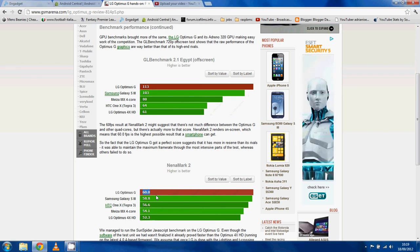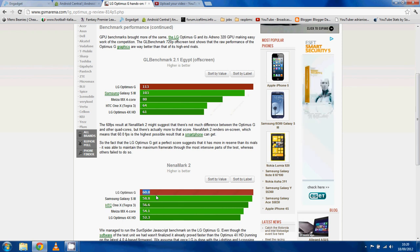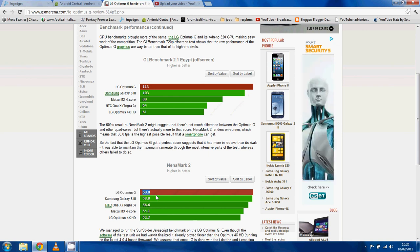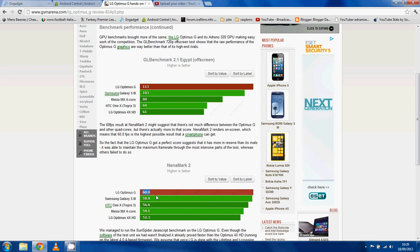So yeah, this thing is smashing everything that it's been thrown at. So yeah, it says here, so the fact that the LG Optimus G got a perfect score suggests that it has more in reserve than its rivals. It was able to maintain the maximum frame rate throughout the most intensive part of the test.